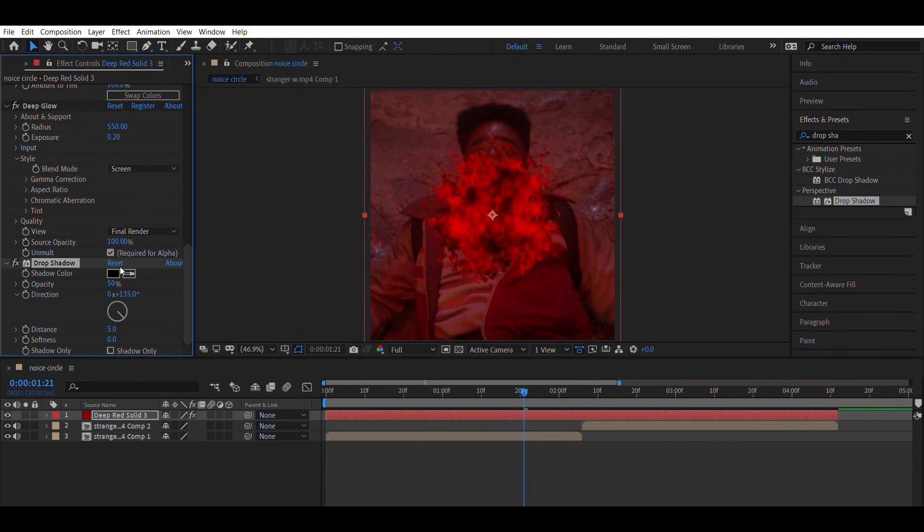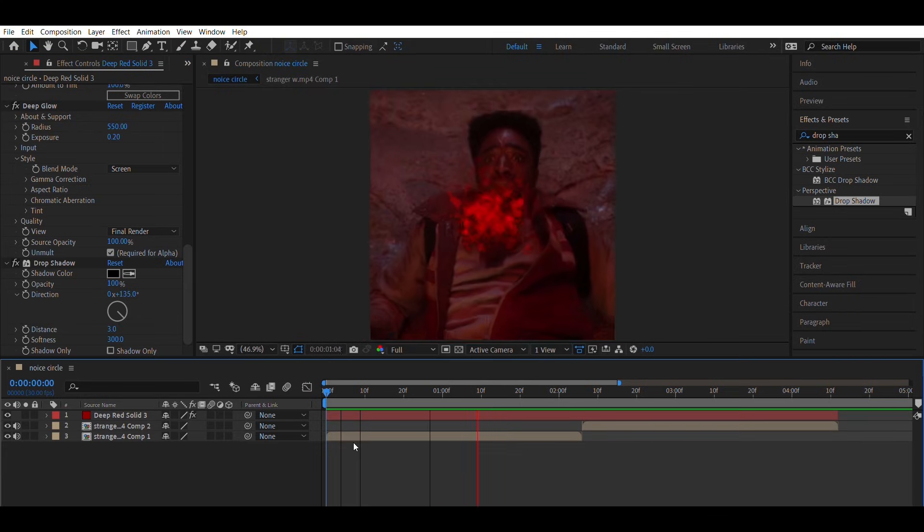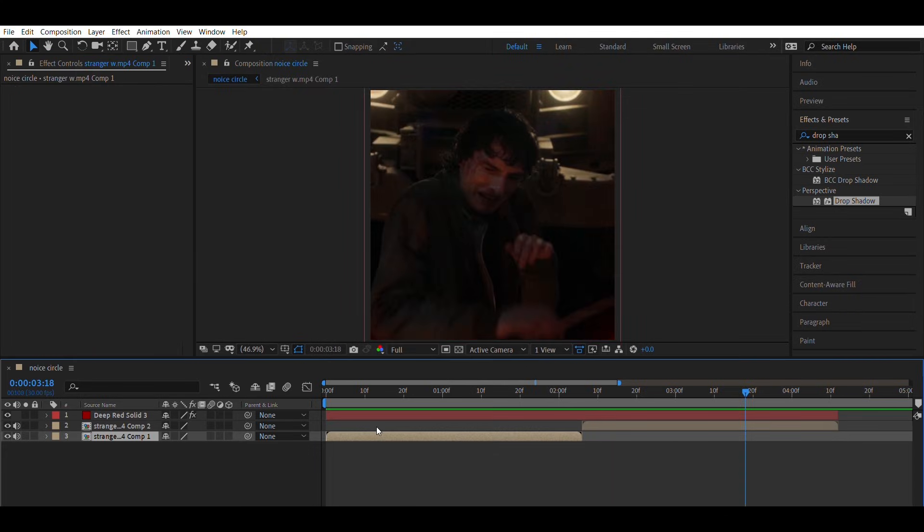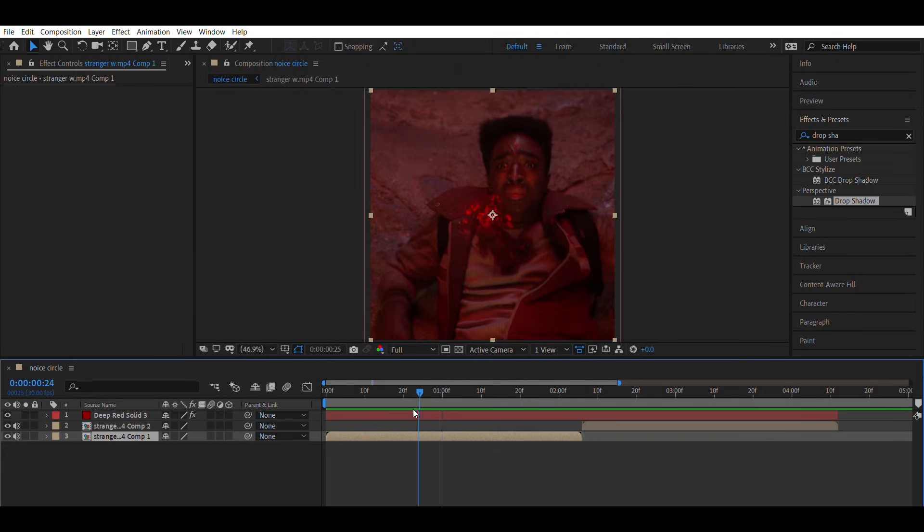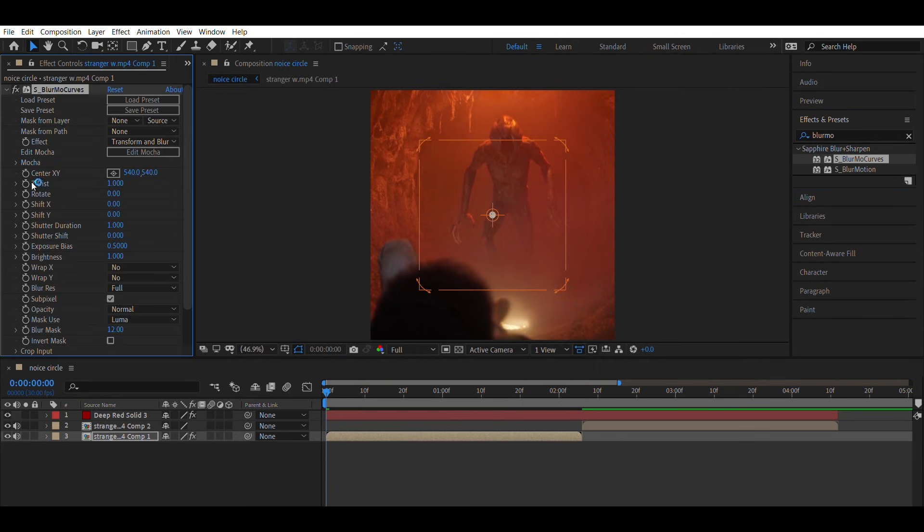Add drop shadow. Opacity equals 100, distance equals 3, softness equals 300. Now the transition is created but it looks a bit rough. To fix this, apply Blurmo Curves effect. Animate C dissed the same way I did.